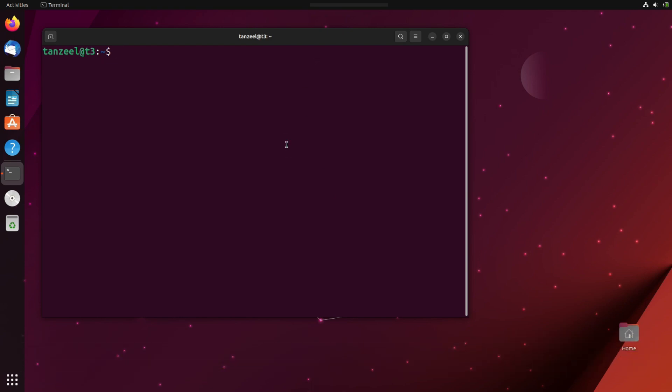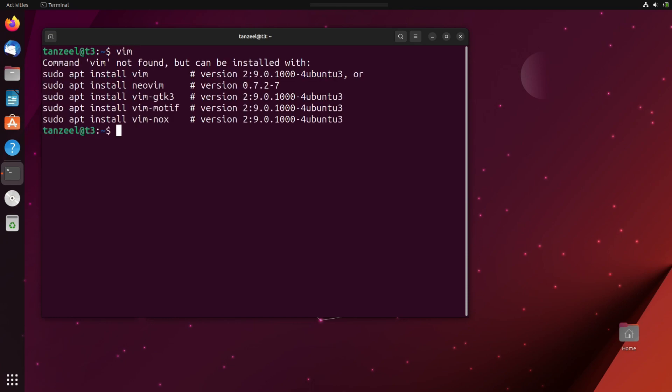Now once your terminal opens up, you can use various text editors that are available in Ubuntu. I am going to use vim text editor and it's not installed in my computer. So I'll just type vim and hit enter.